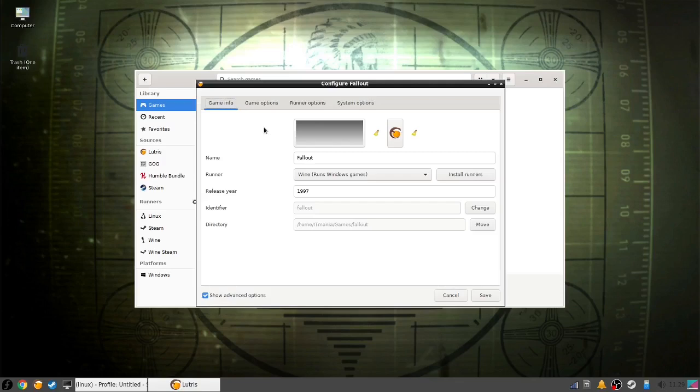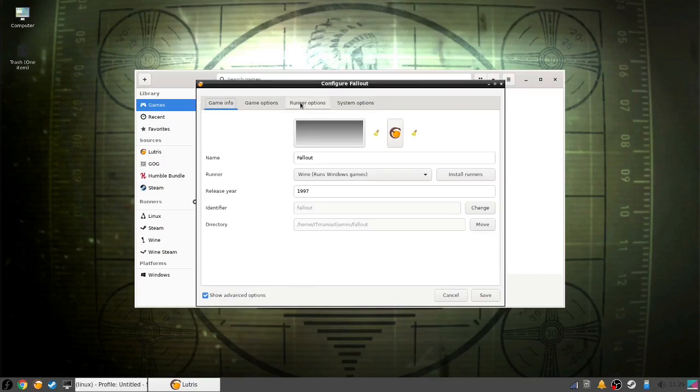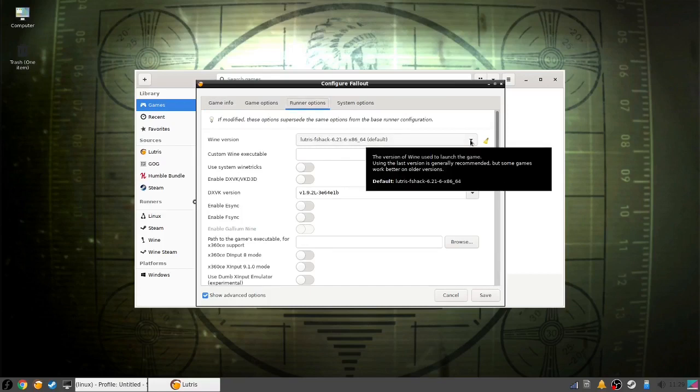The first thing you want to take a look at is Wine version. Usually the default version is going to be the latest one installed on your system, but your game might need another version. So you should try all the possible versions on here to see if that does something. If not, let's switch back to the default version and continue down.